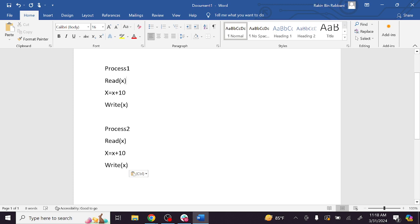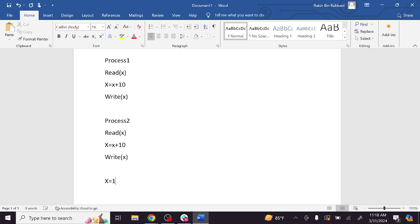So, we have two processes running side by side. Initially, there is a shared variable x with an initial value of 10. Now, process 1 reads the value of x. Process 1 reads it, so the value of x is 10.